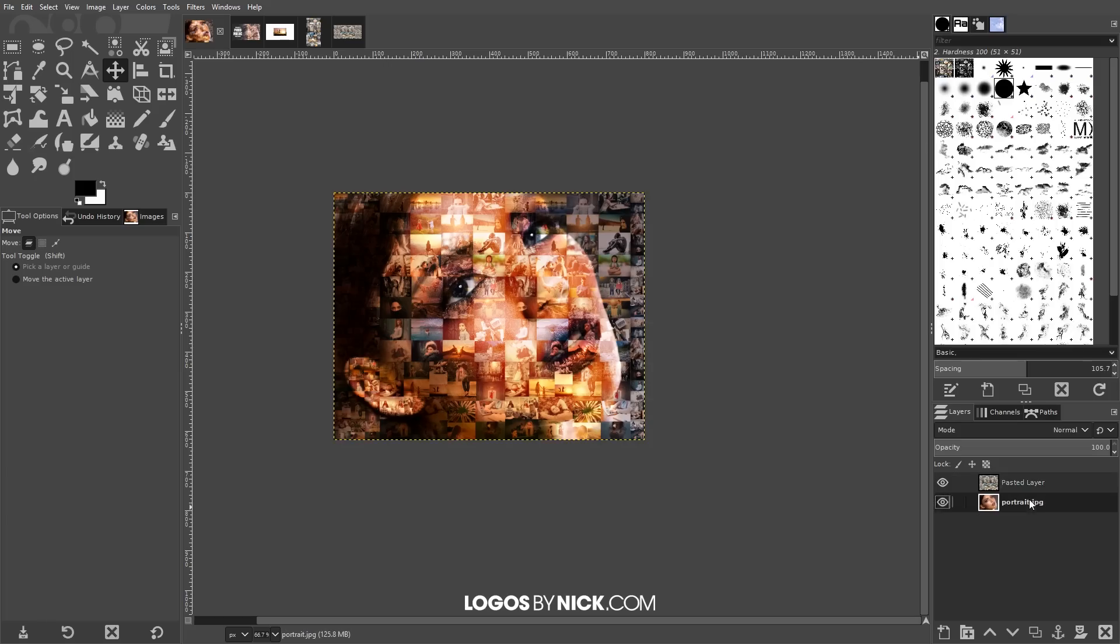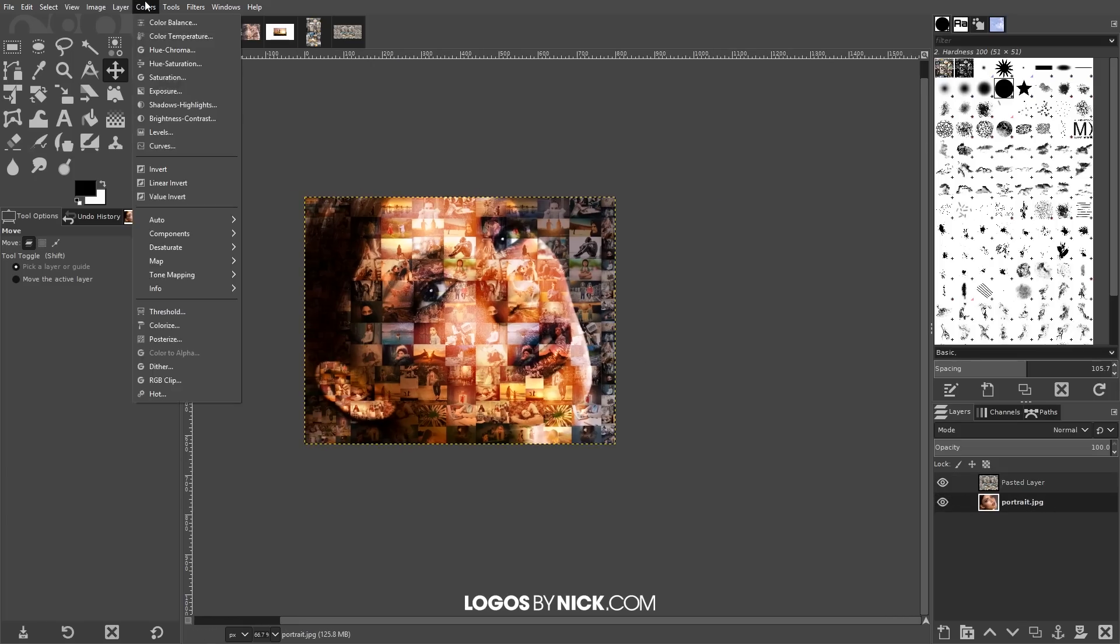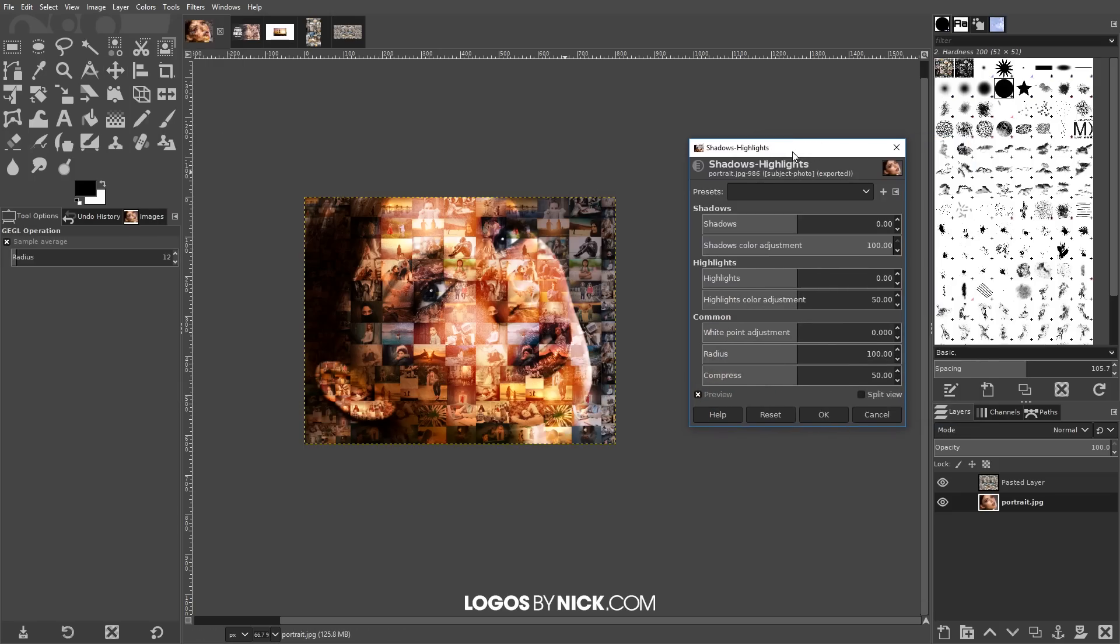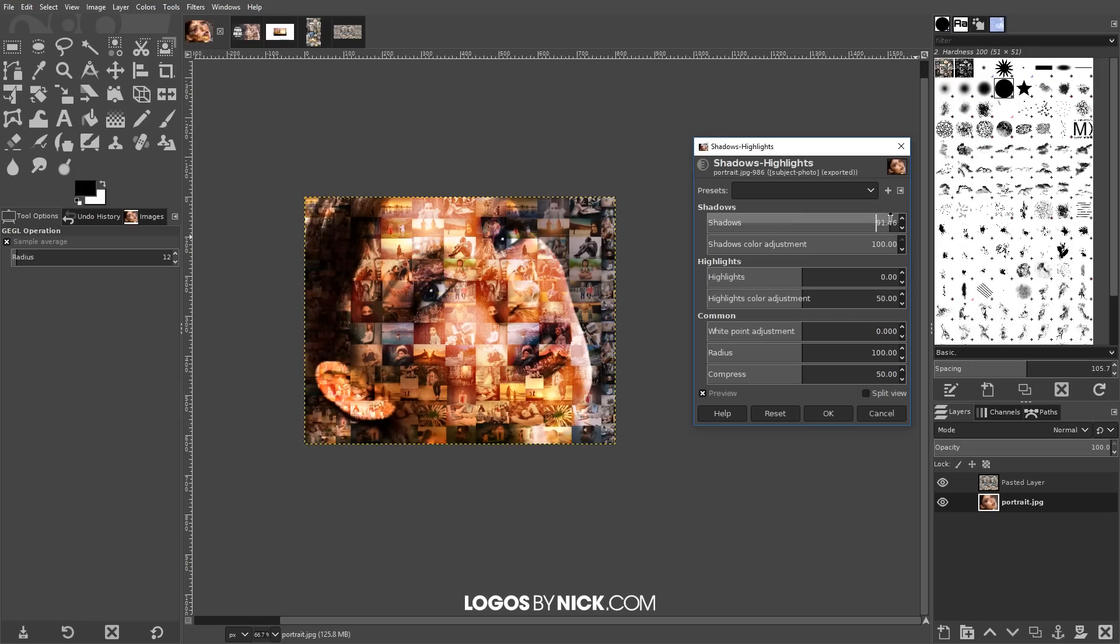So to do that what I'm gonna do is I'm gonna click on the portrait image, I'm gonna select that layer beneath it. I'm gonna go to colors and shadows and highlights. And if you notice here like where the hair is, there's a lot of the darker areas where the shadows are, it's kind of hard to see the individual photos. So what I'm gonna do is I'm gonna bring the shadows up like that and if you notice it brings out more of those photos there. Go ahead and click ok.